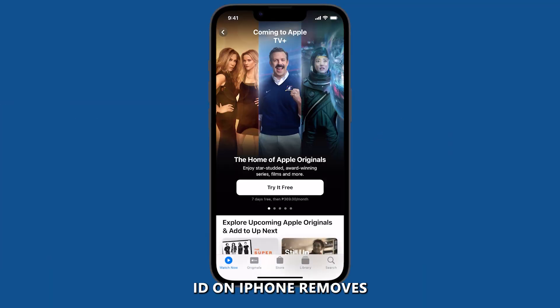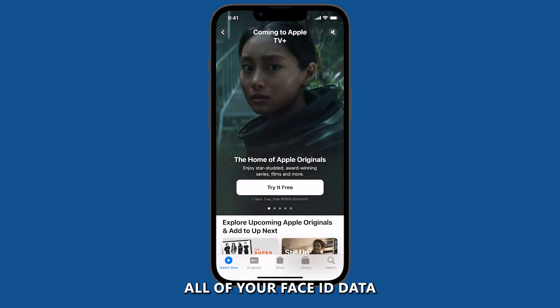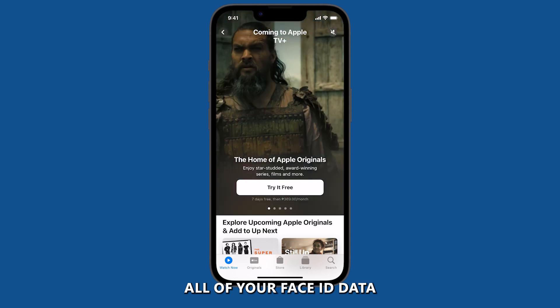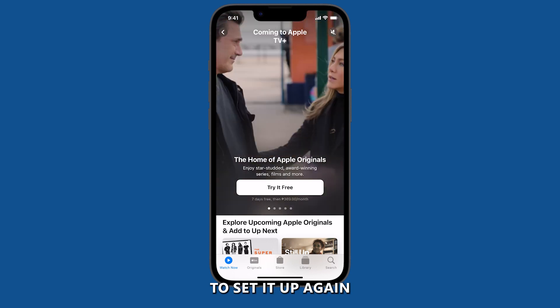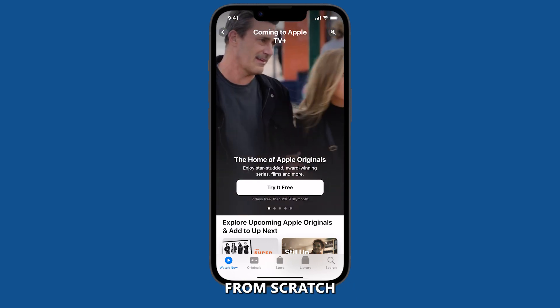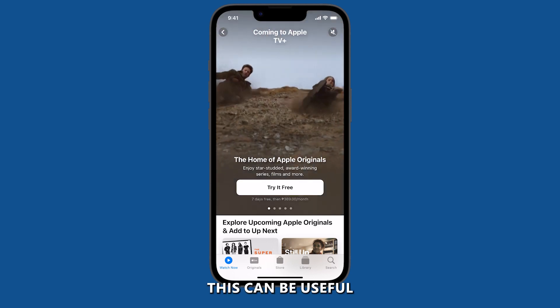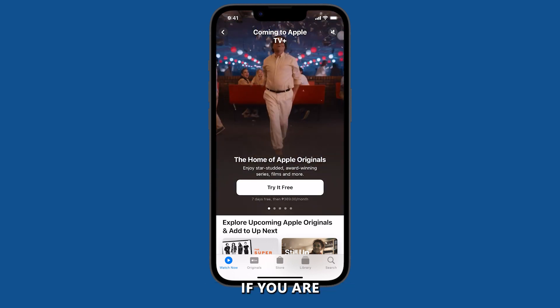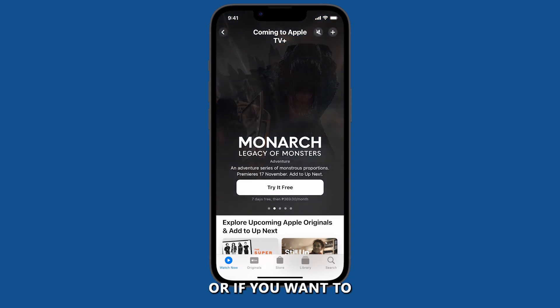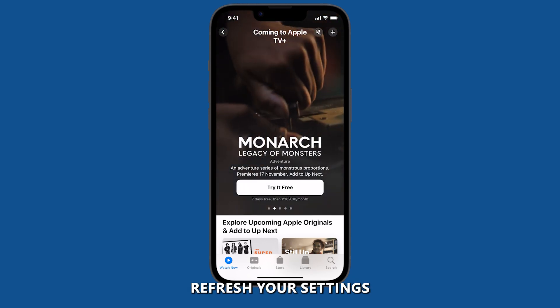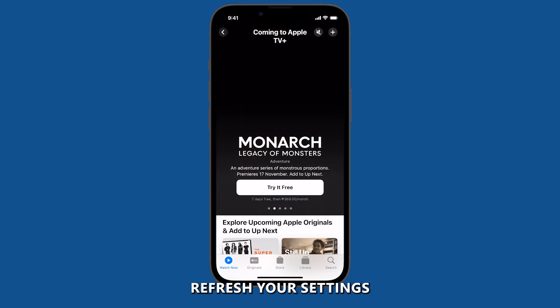Reset Face ID. Resetting Face ID on iPhone removes all of your Face ID data and allows you to set it up again from scratch. This can be useful if you are having trouble with Face ID or if you want to refresh your settings.